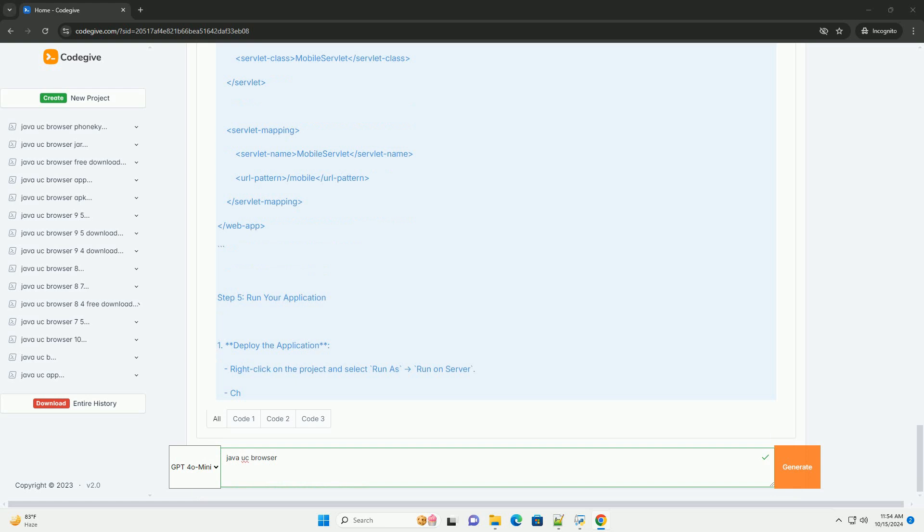Step 4: Configure Web.xml if needed. If you are not using annotations, you can configure your servlet in the Web.xml file located in the Web.inf folder.